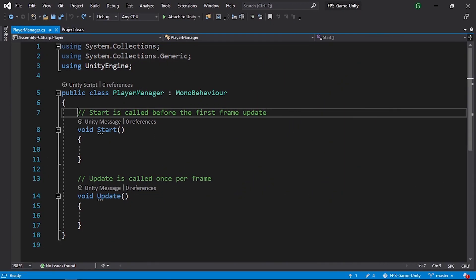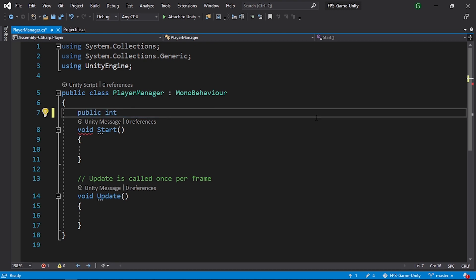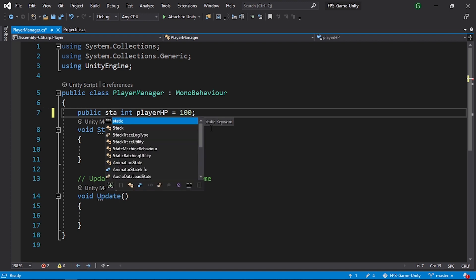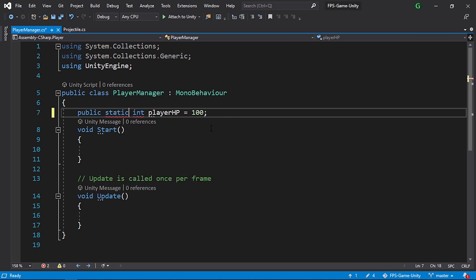First let's create a public variable — int — and call it playerHP, giving it the default value of 100. Let's also make it static so we can access it from other scripts using the PlayerManager class. Add the static keyword and save.